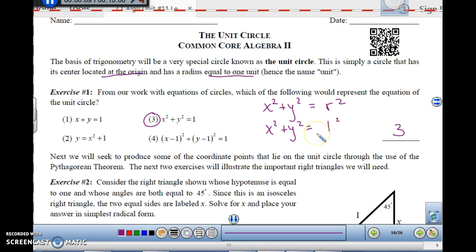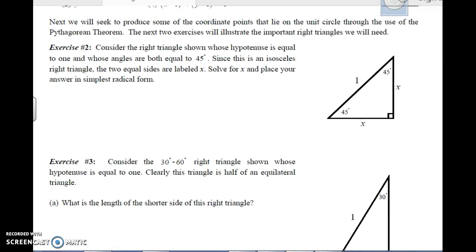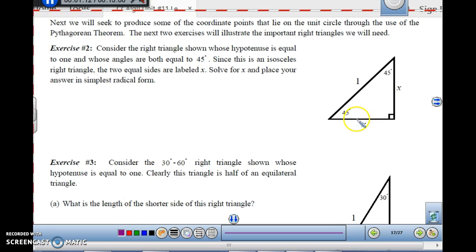The next thing we need to look at are the special triangles we learned back in geometry. We need to figure out the coordinate points that lie on the unit circle through the use of the Pythagorean theorem. We're going to use those special right triangles to do that. Our first triangle is the 45-45 right triangle — it's an isosceles triangle. The two legs are equal, and the hypotenuse is going to be 1 because we're using the unit circle.